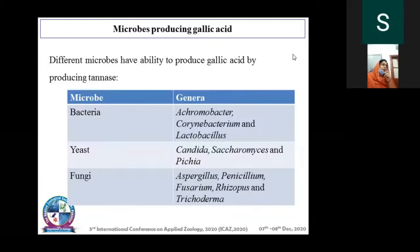Examples of microorganisms that can produce tannase and gallic acid include bacteria such as Corynebacterium and Lactobacillus, yeast like Candida and Saccharomyces, and fungi like Aspergillus, Penicillium, and Fusarium. The highest yield is obtained using fungi, so we have also used fungi in the present study.